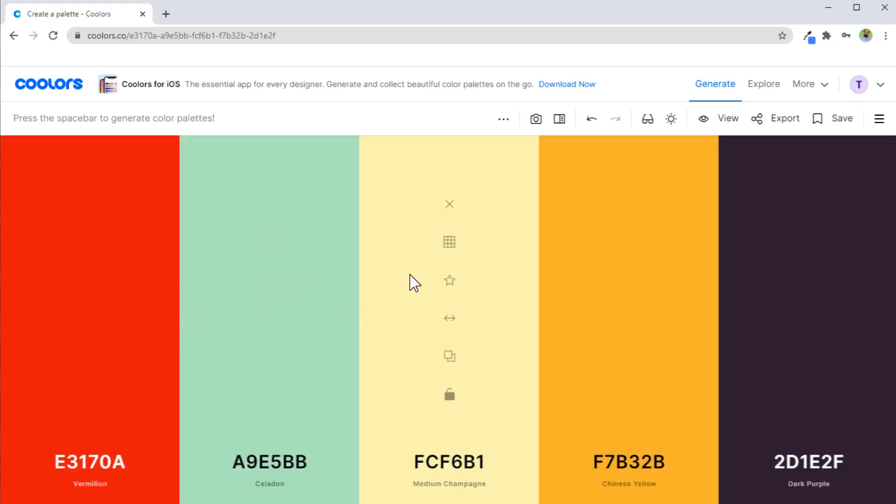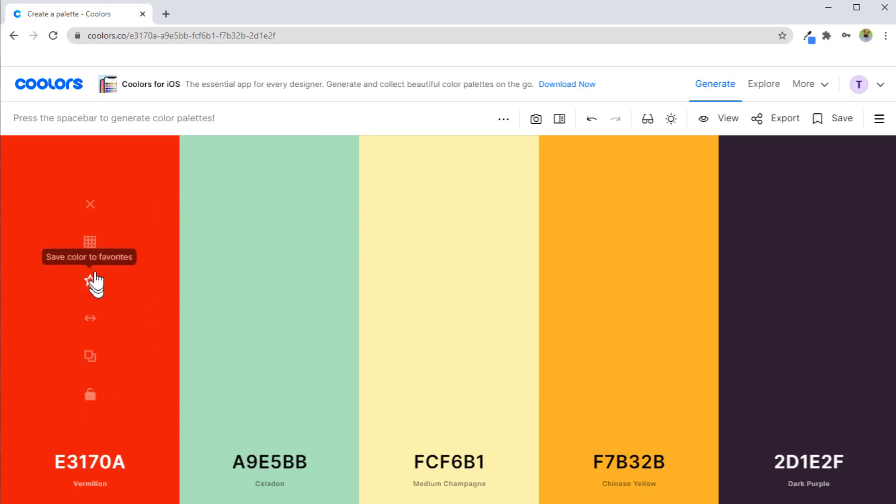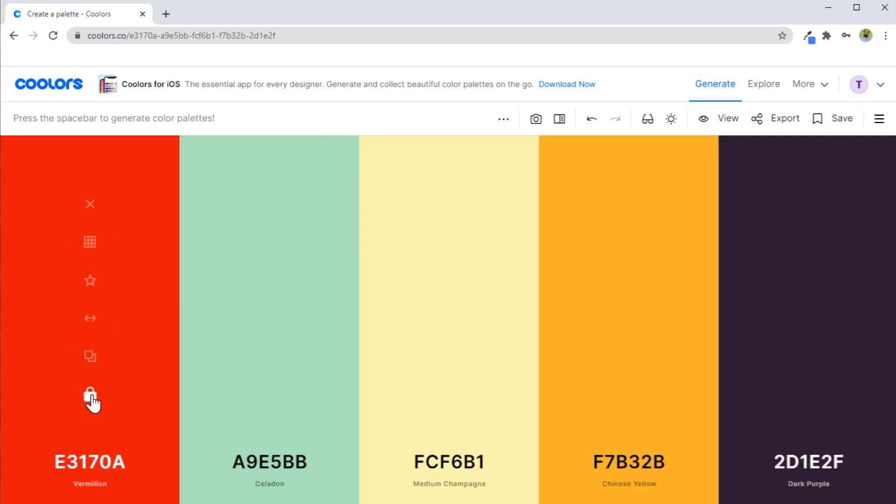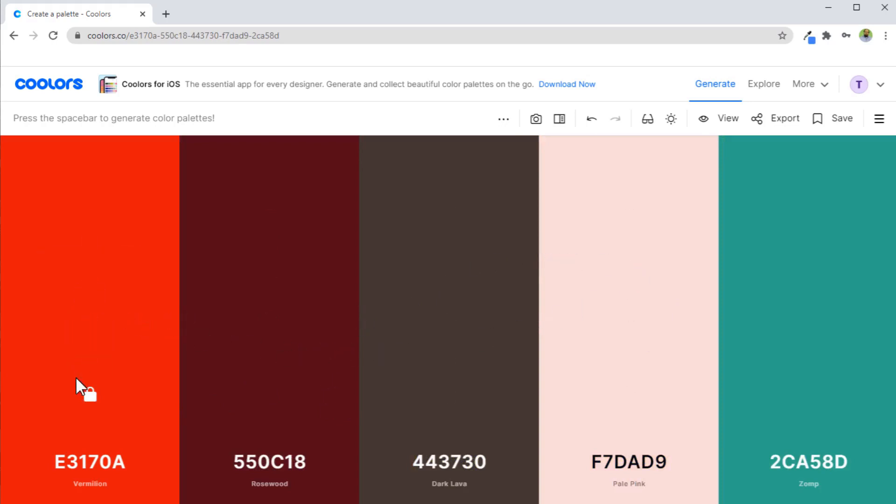Otherwise, let's say you are happy with the red, but you want any other color which looks best with red. What you can do is click on lock color. So now you are locking this color and when you hit the spacebar again, it will show you some other colors which look good with this red color.